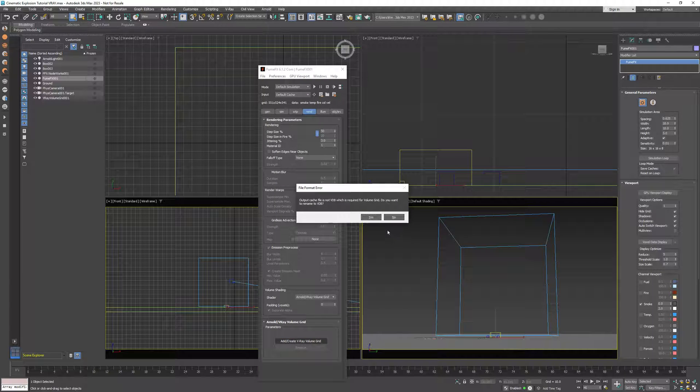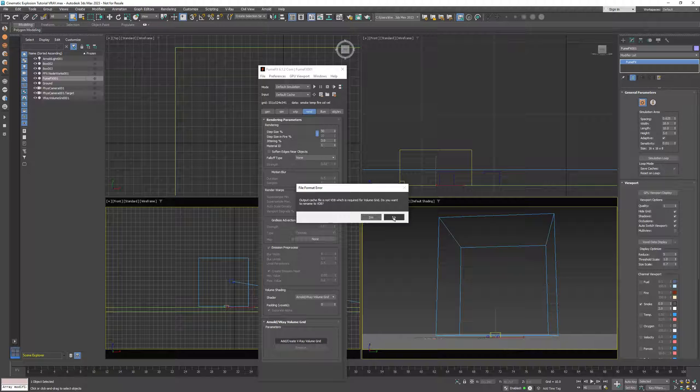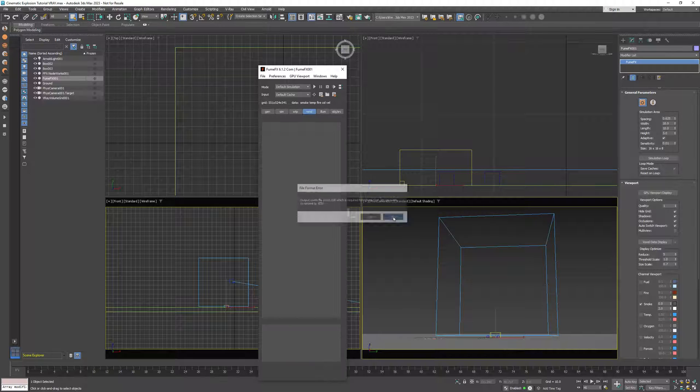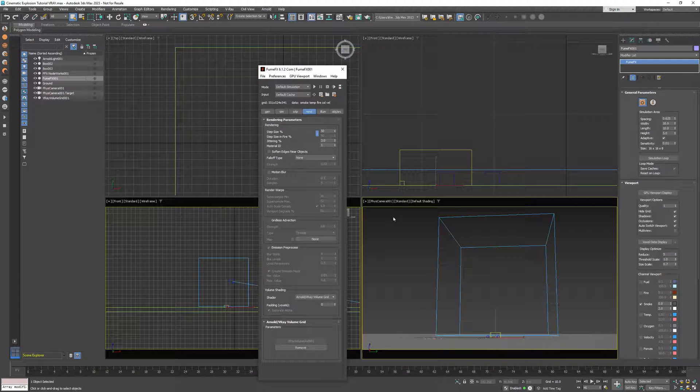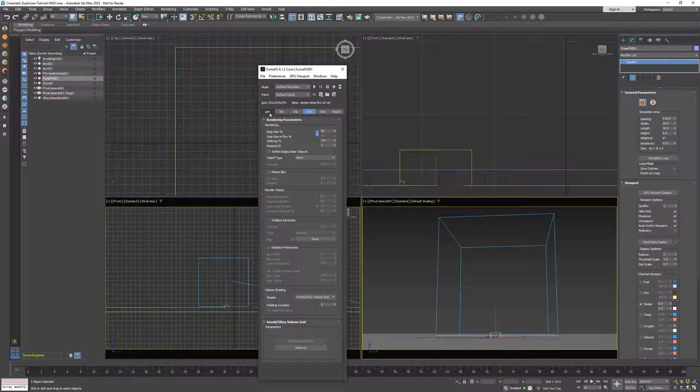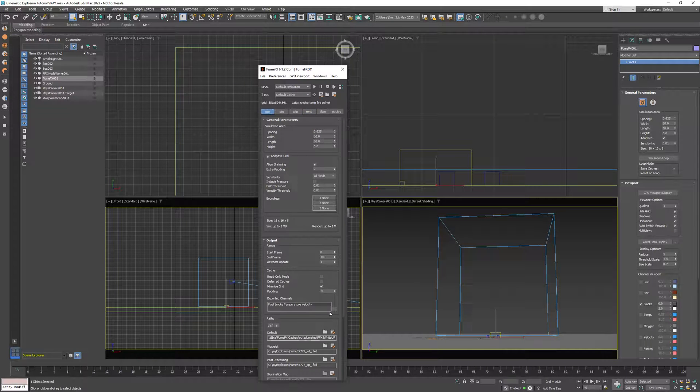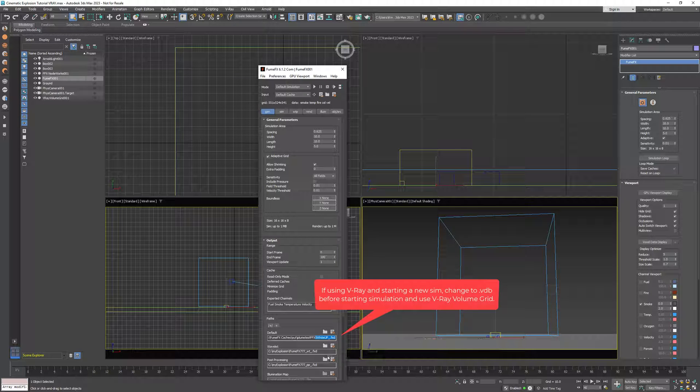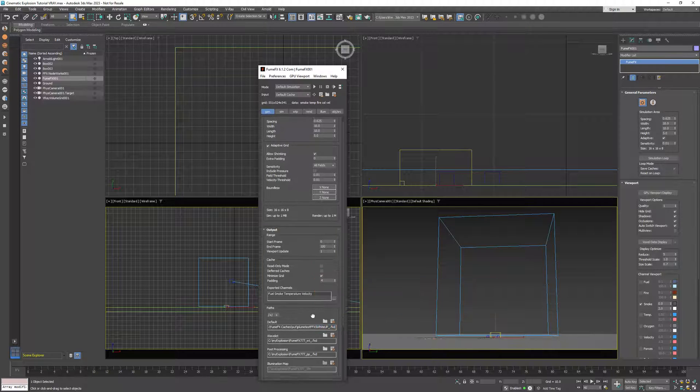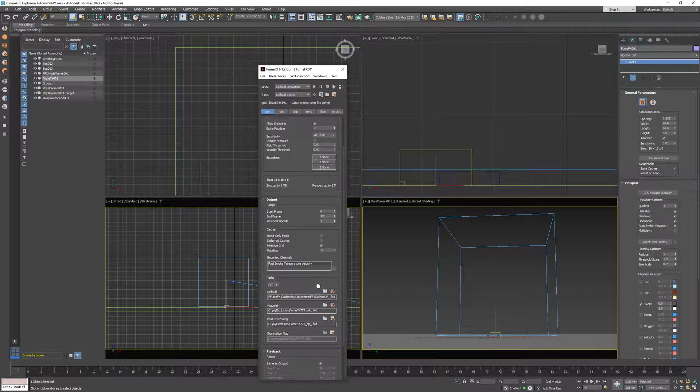Now since I'm using an old simulation that is in native FumeFX cache format, I don't want to change this extension now to V-Ray but I'll go later and convert FXD caches to VDB. The type of volume grid object that is created depends if the current renderer is Arnold or V-Ray.